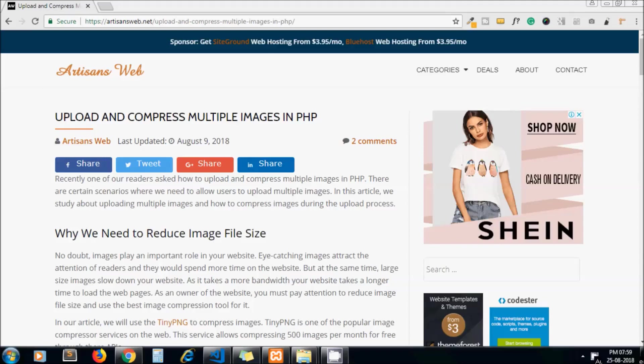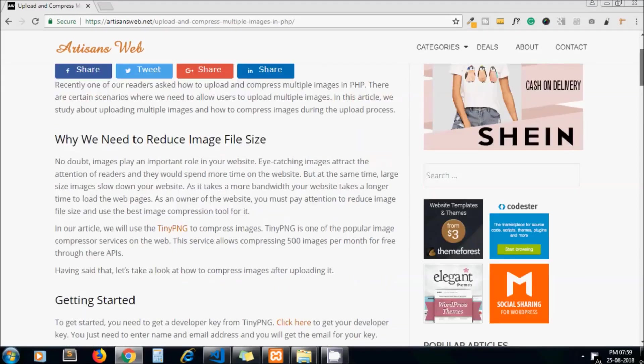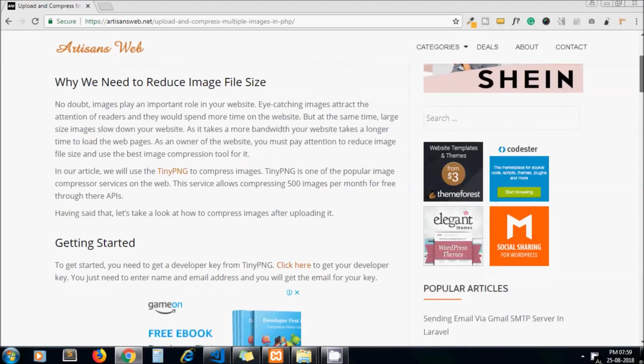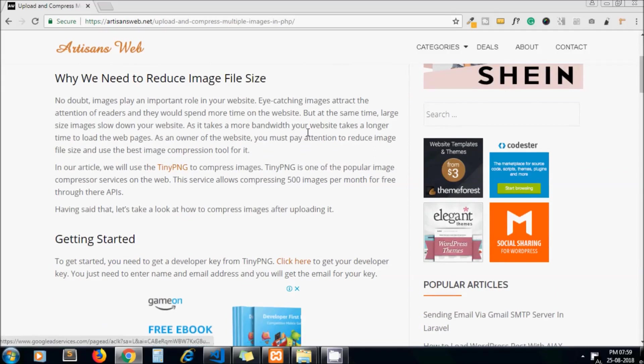Hello guys, welcome to my channel Artisans Web. Our today's topic is how to upload and compress multiple images in PHP. This is the blog we have written on the same topic.